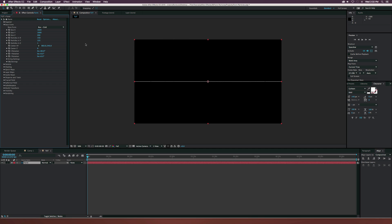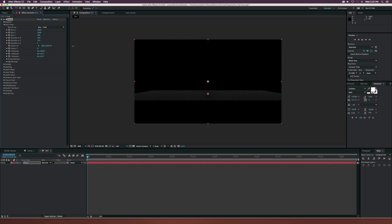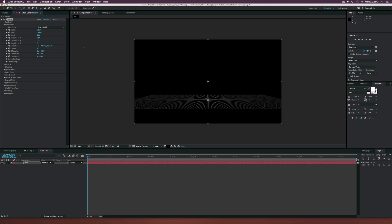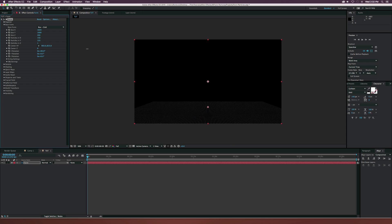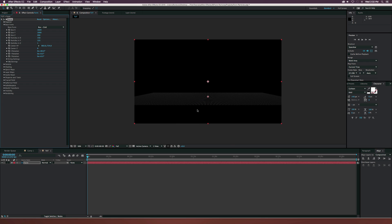So now we kind of have the straight line here. Let's go ahead and go to the center XY and just lower down the Y position to like where we can kind of see the top of these particles. So far we're looking pretty good.